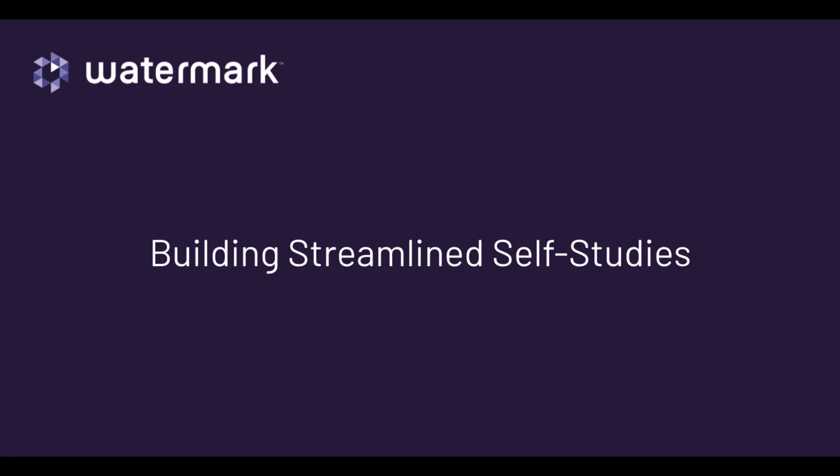With accreditation reports and visits seemingly always on the horizon, it is imperative to know that your reporting software always has you covered. Watermark's next-generation self-study reporting tool does just that.